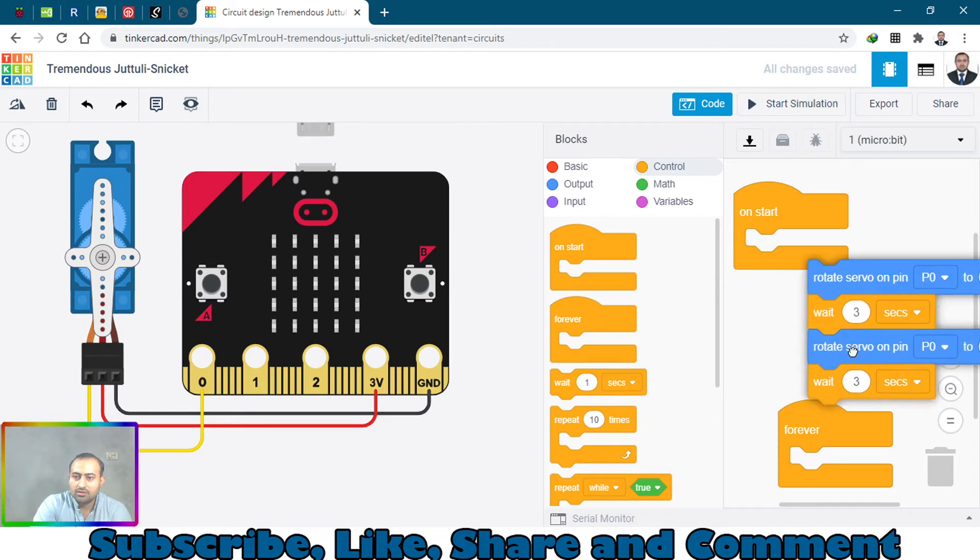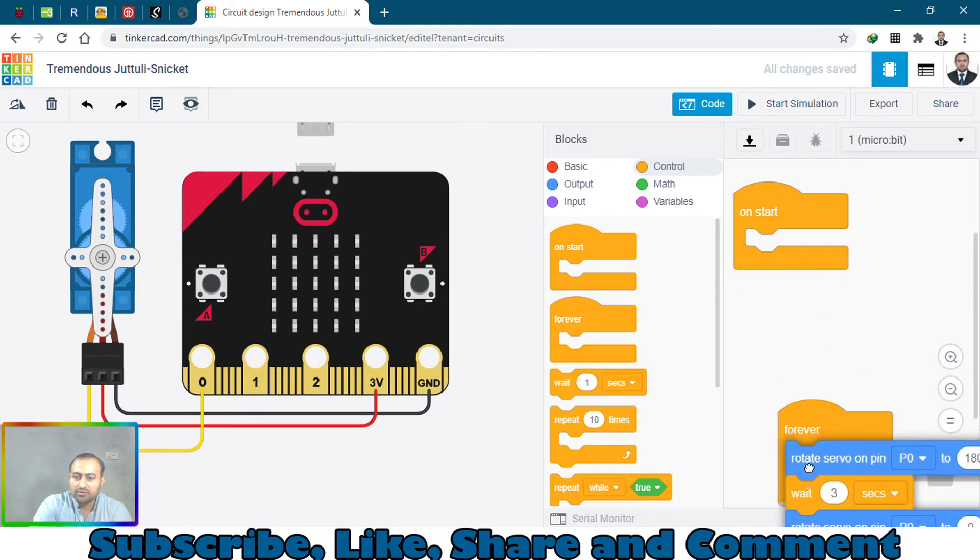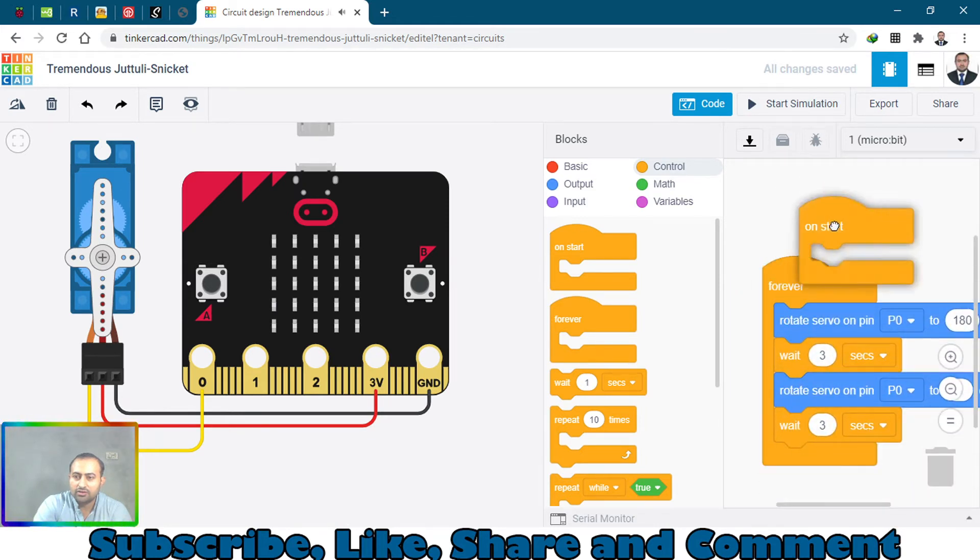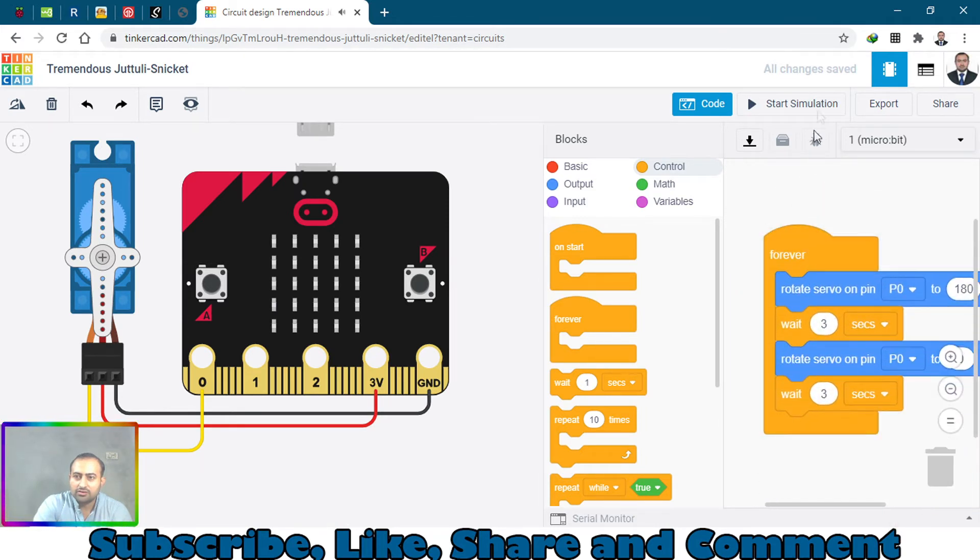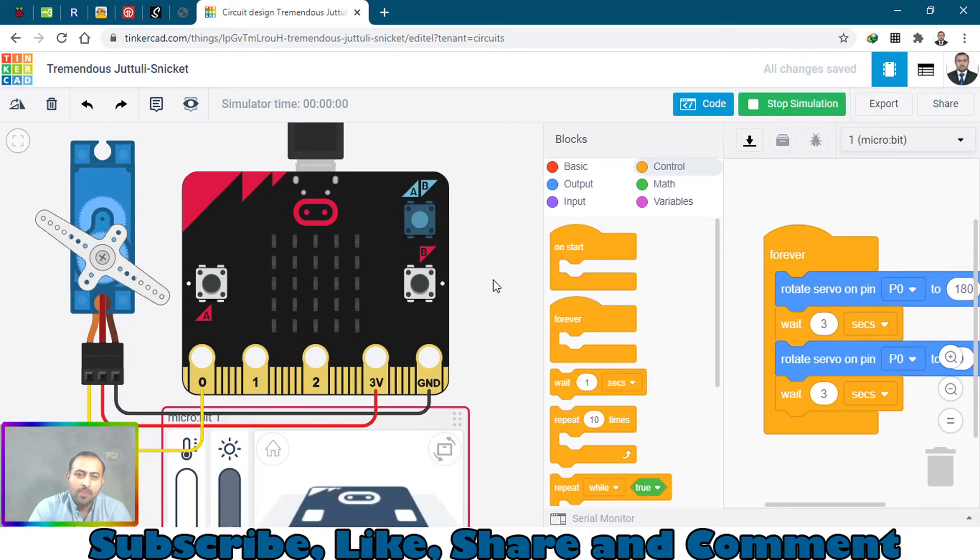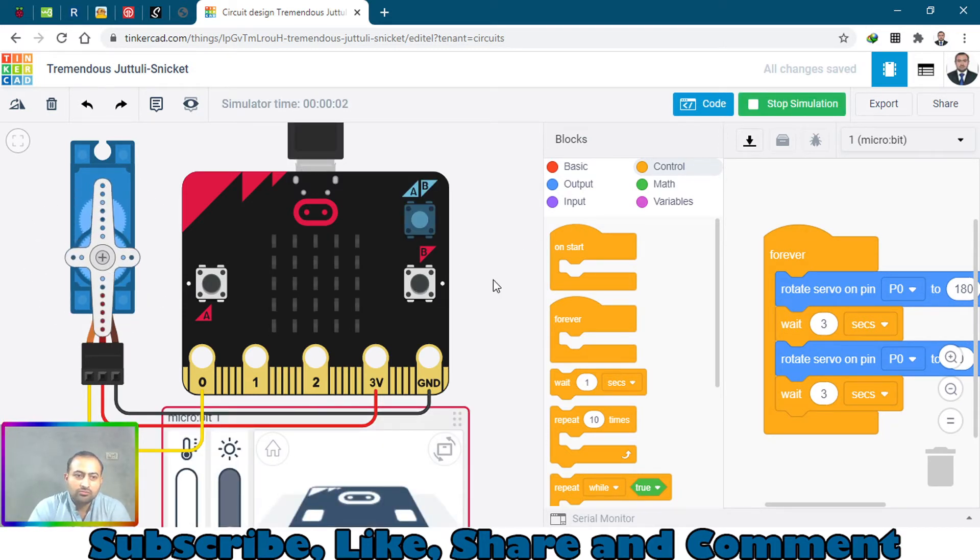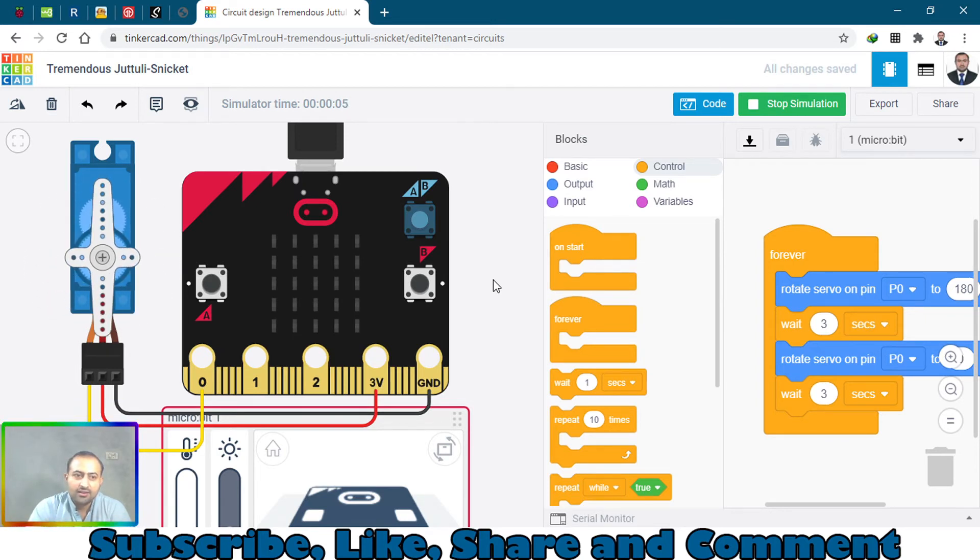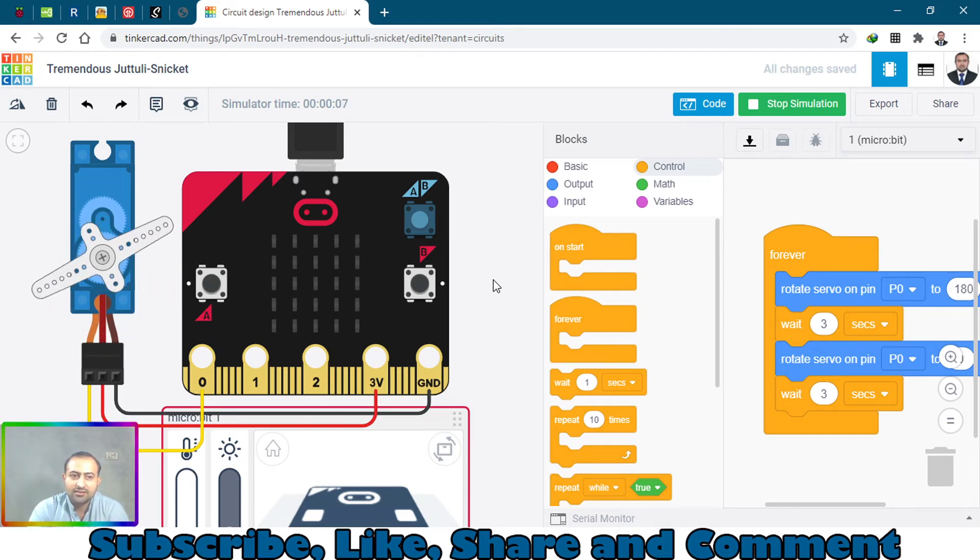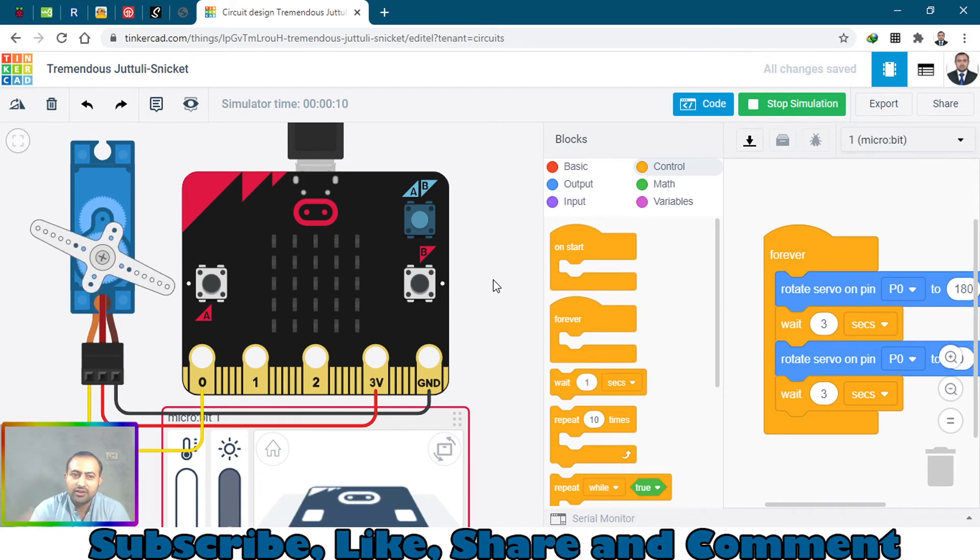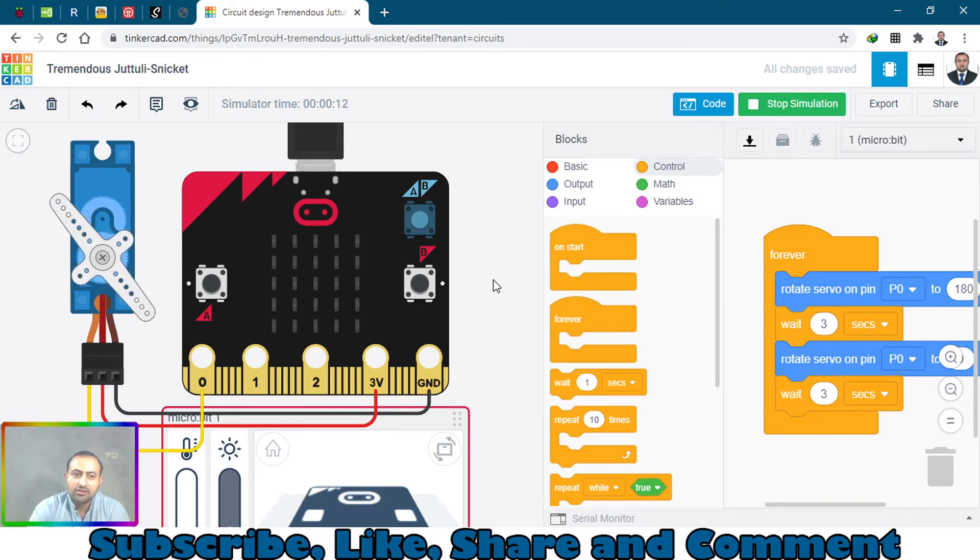So let's bring this forever and put this section of the code here. Let's see how it works. It's going back again - will it come back? See, it's going through again and again and rotating the servo motor 180 degrees and goes back to 0 degrees.